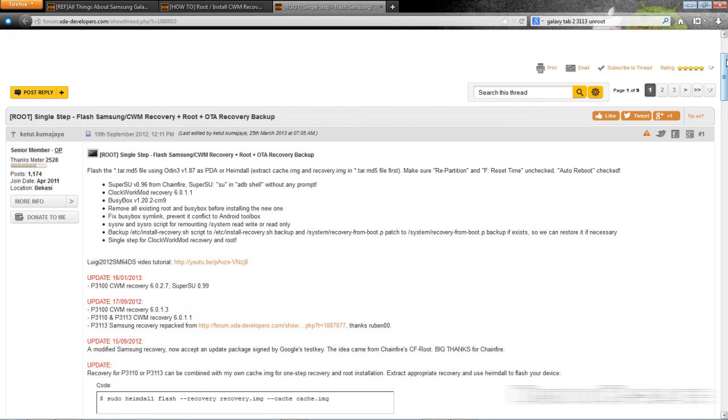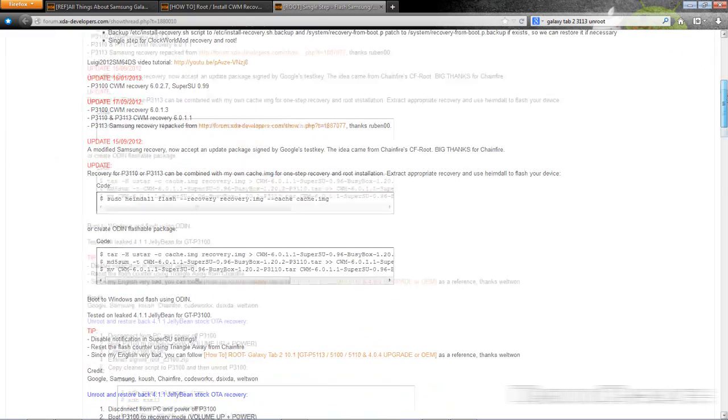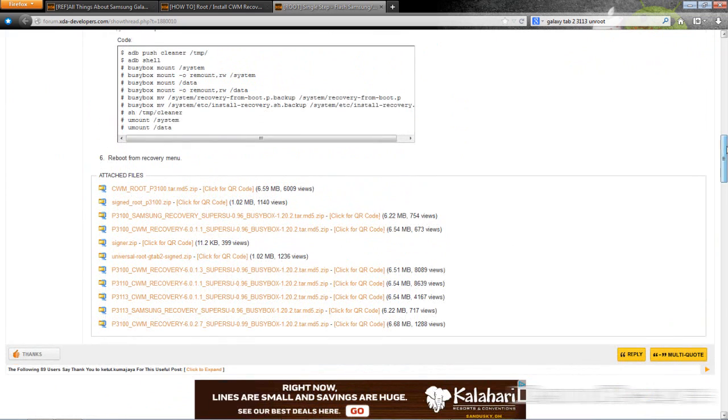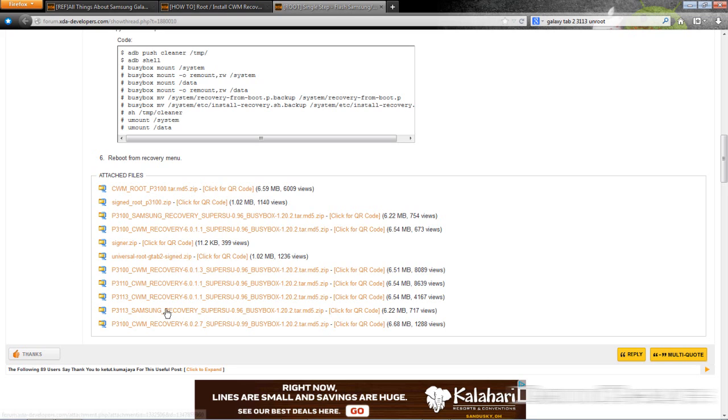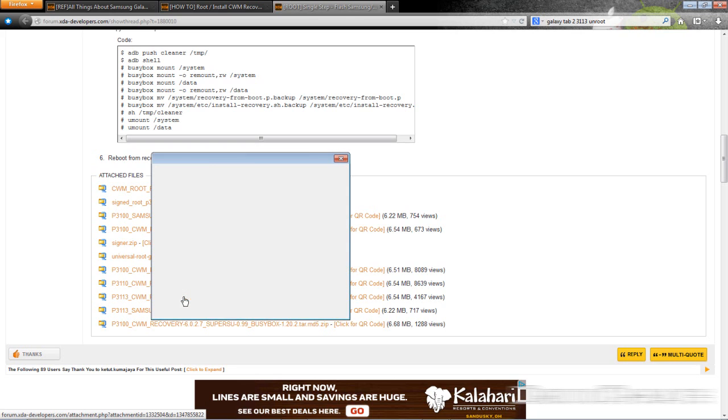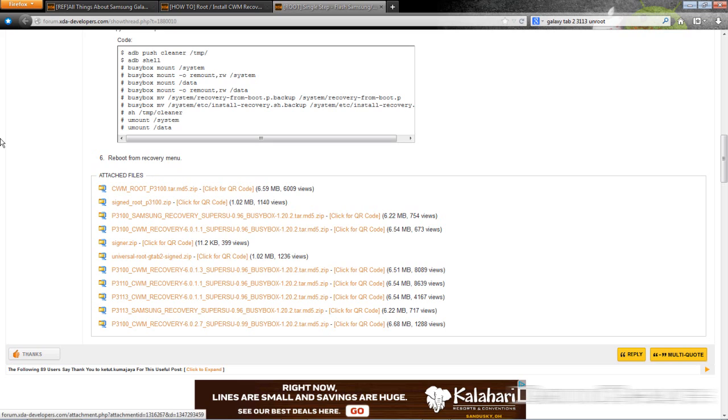And this is single step flash Samsung CWM recovery plus root plus over the air recovery backup. So what you need to do, go down to the bottom of this first post and you will see for the different devices, the clockwork mod recovery with super su and busy box. So basically that means it's one file and you'll be downloading the custom recovery and rooting your device all at the same time. So I have the P3113 so I'll be installing this file. Save it to your device. I already have it downloaded.